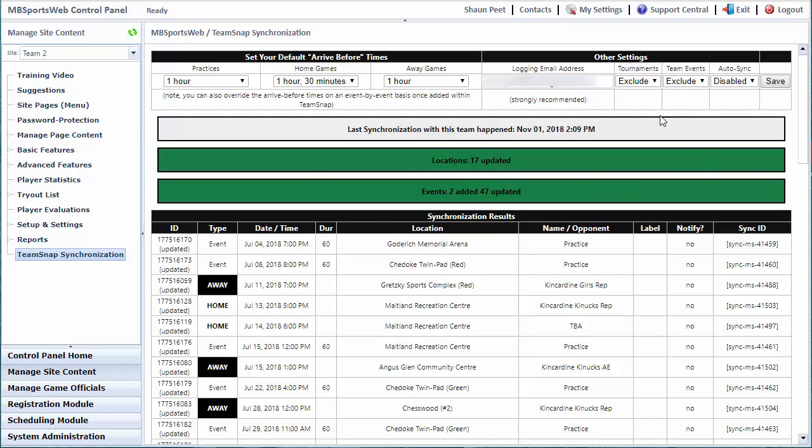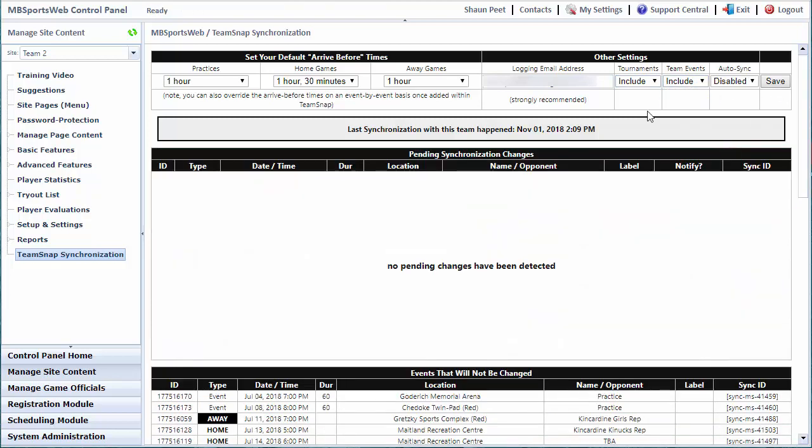Other options include whether or not we want to synchronize our tournaments and team events. Tournaments can be added from the website to your TeamSnap account, same thing with your team events. Just turn those on and off by hitting include and save, and that will refresh this page to indicate whether adding your tournaments and team events will add more information to your TeamSnap account. In this case, in our demo team there are no tournaments or events, so it didn't make a difference.